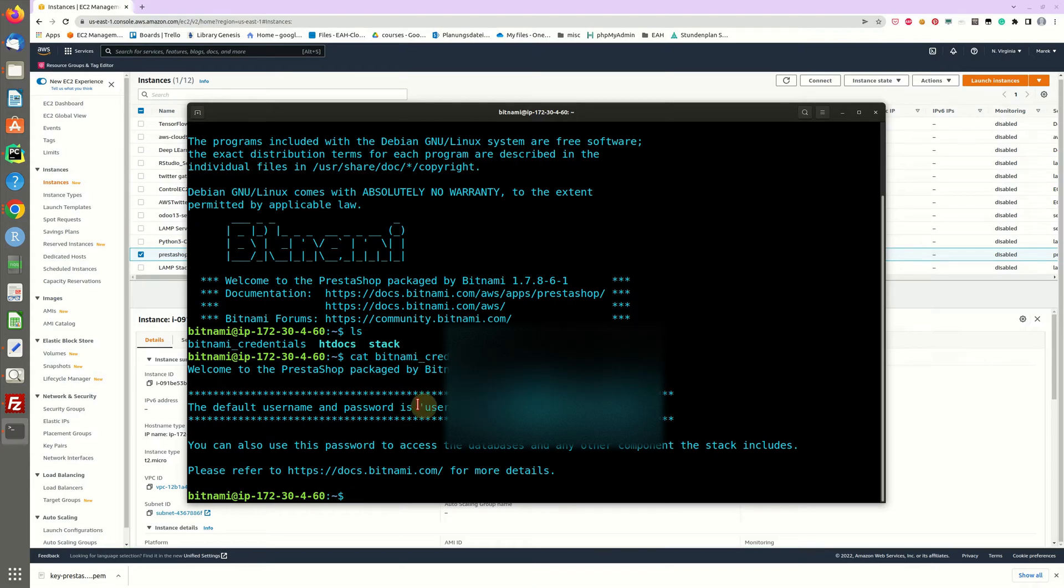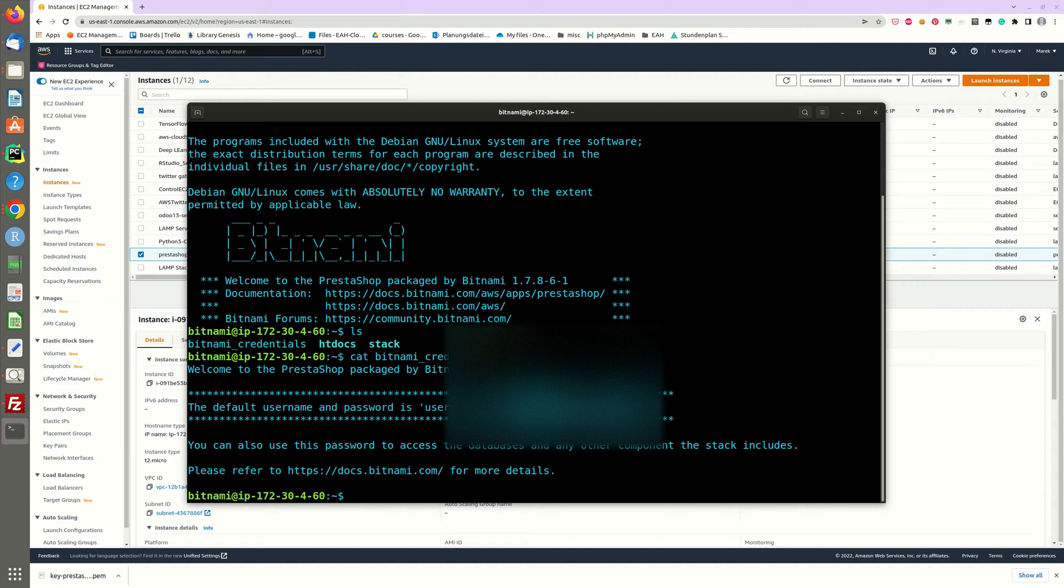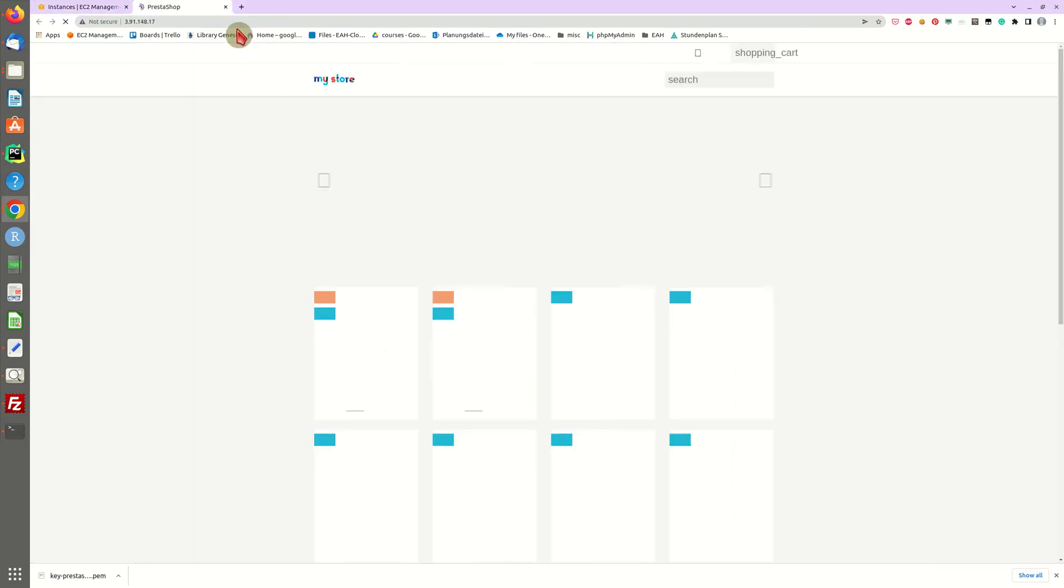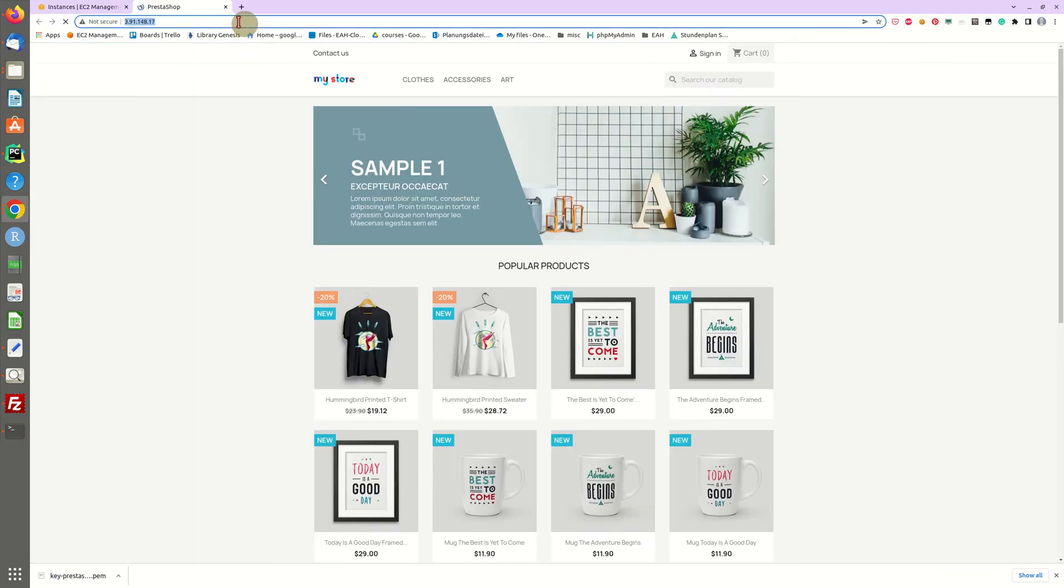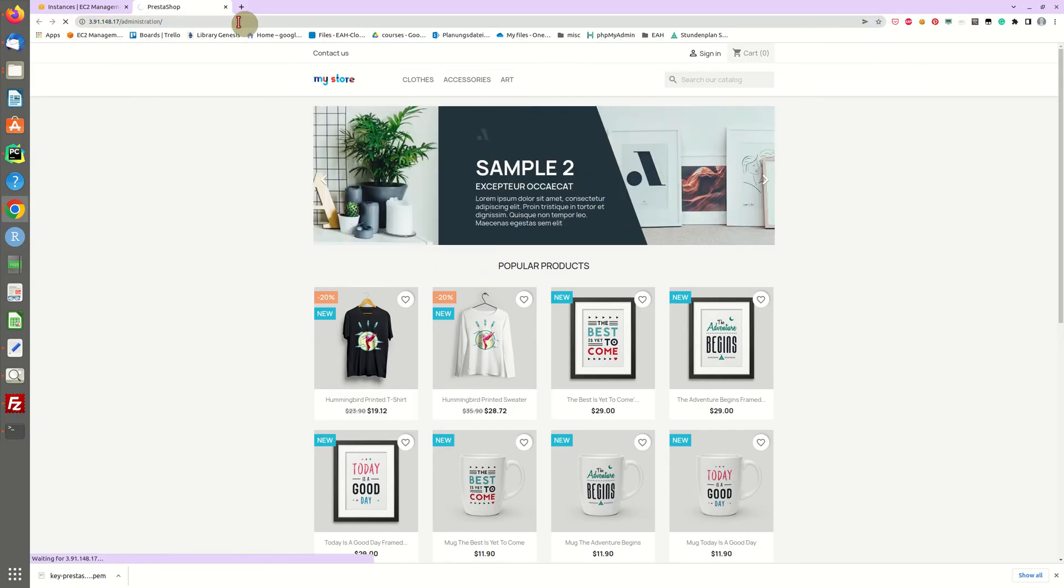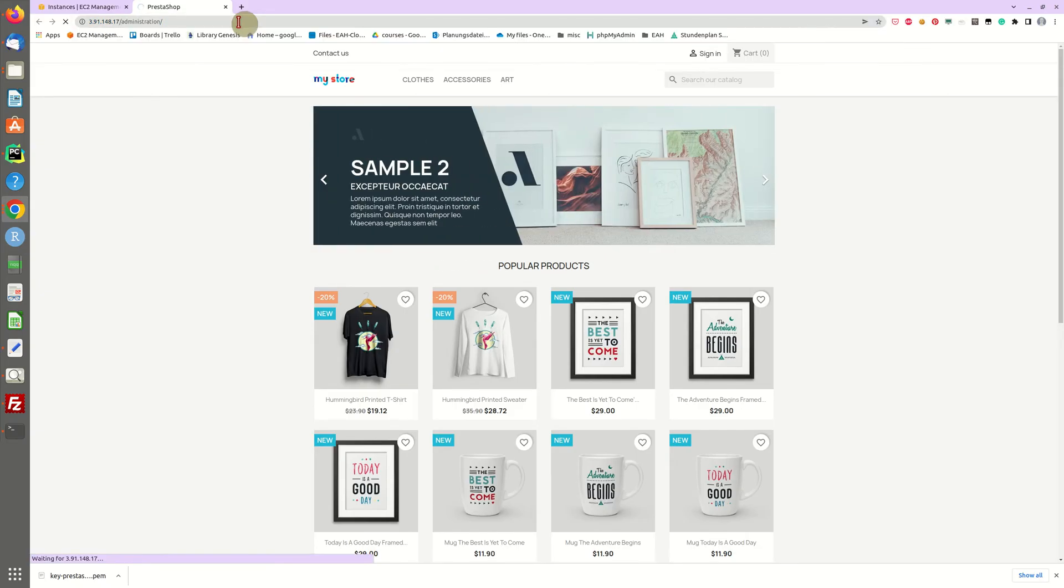However we still don't know the actual folder where the backend is installed. I think by default that administrative folder for PrestaShop on bitnami instances would be something like administration. Let's try this out. Okay that looks good.